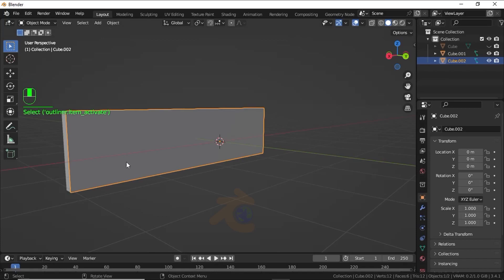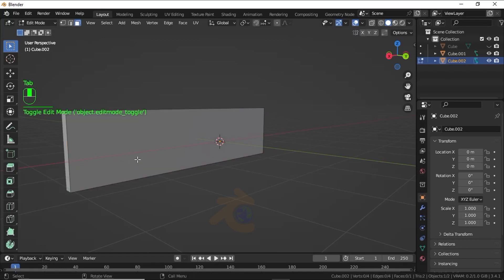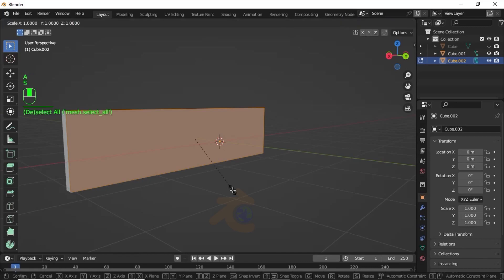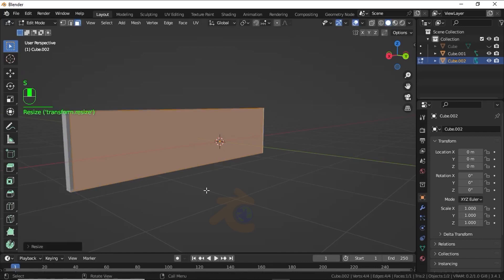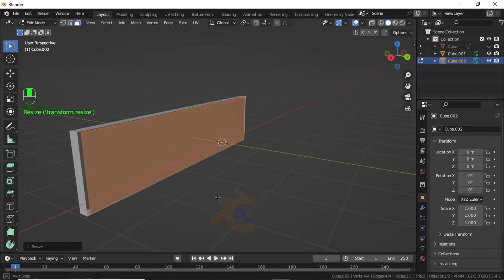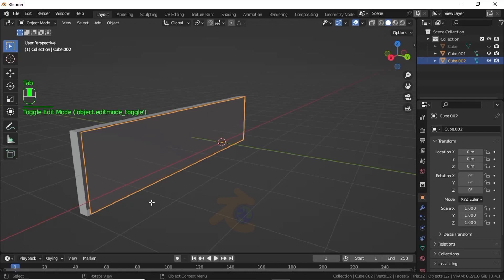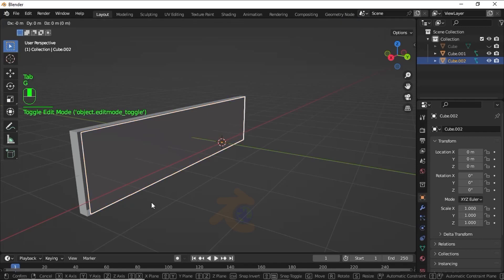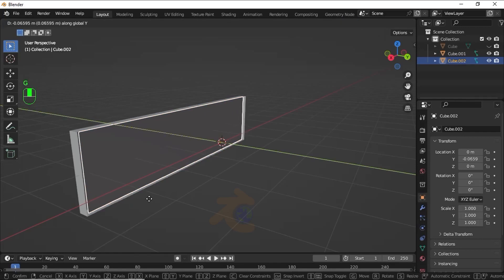Use this cube for the grill. Select the face, then select the face, then select the face. Press A to select all, then press S to scale. Now press G then Y to move on the Y axis.